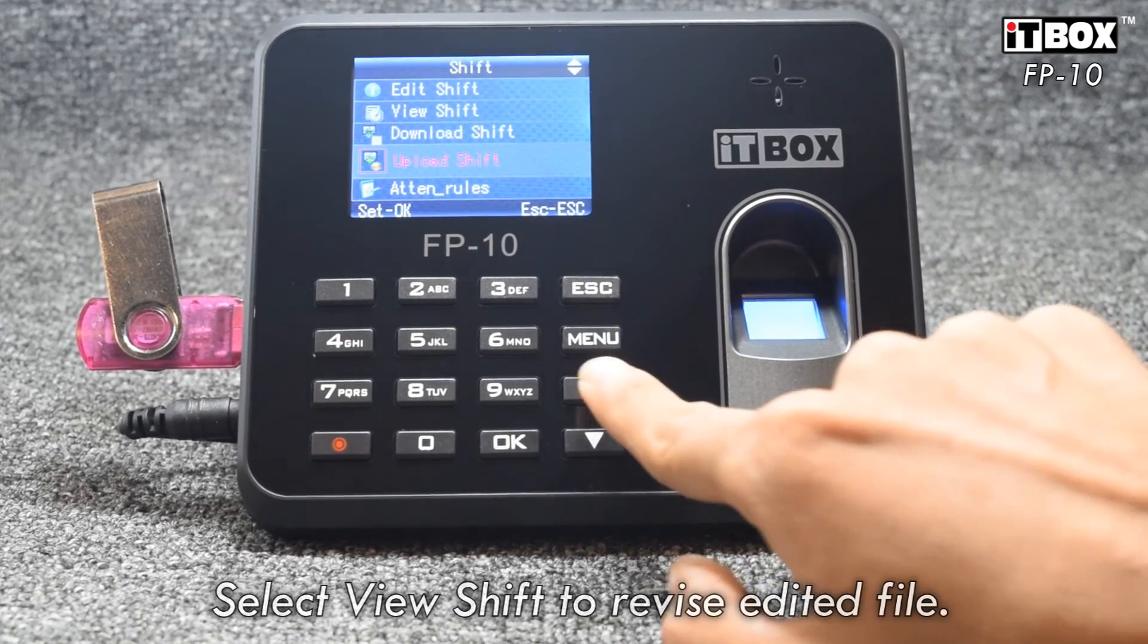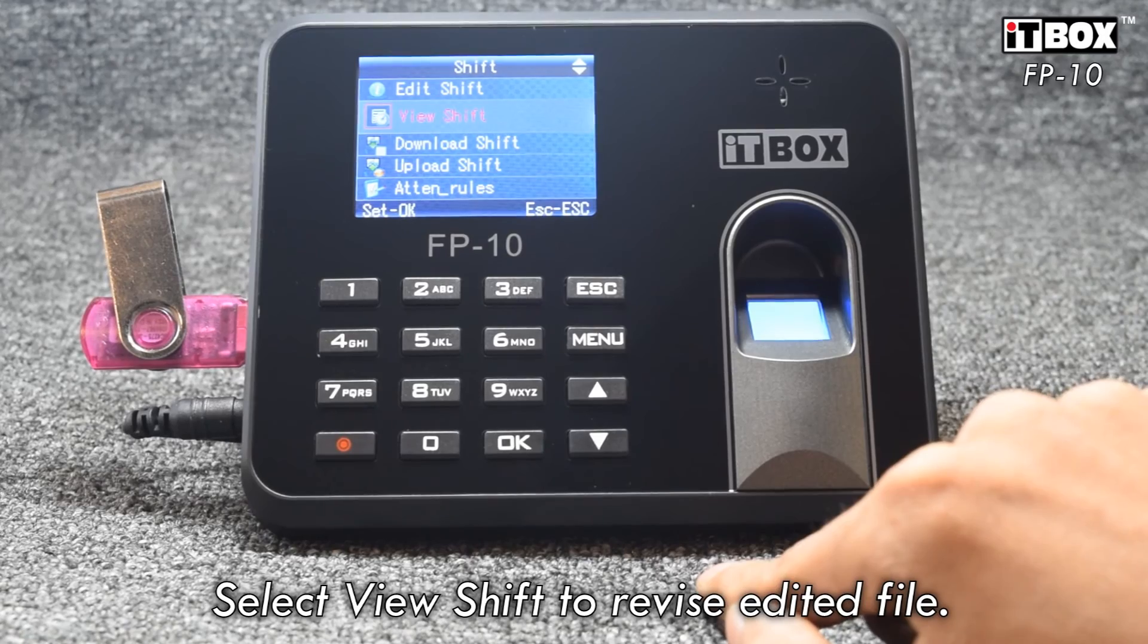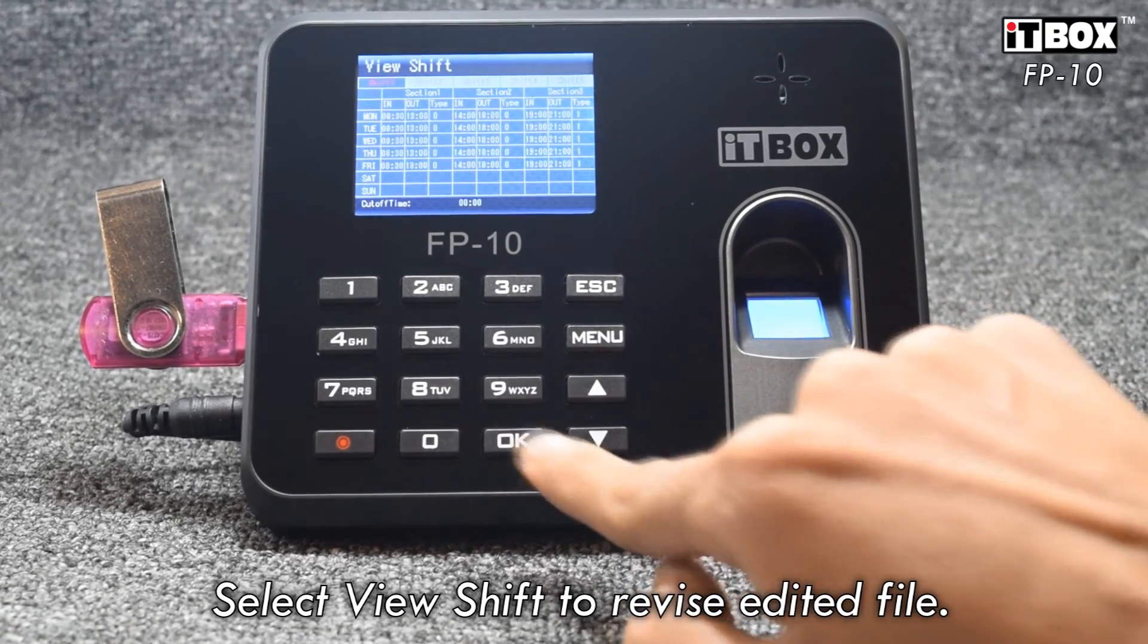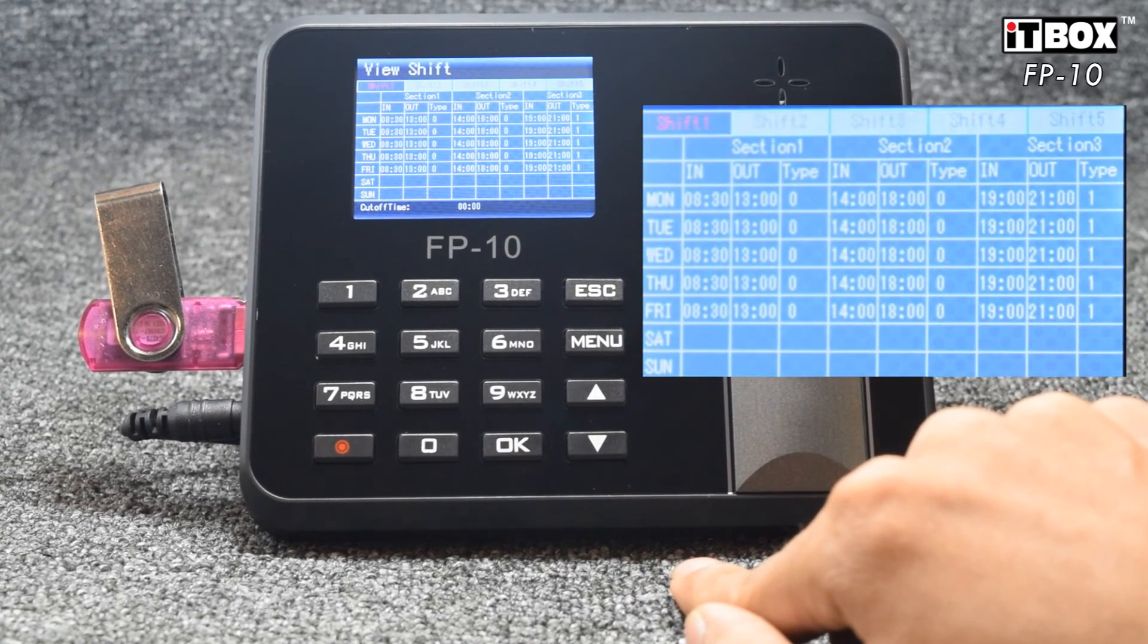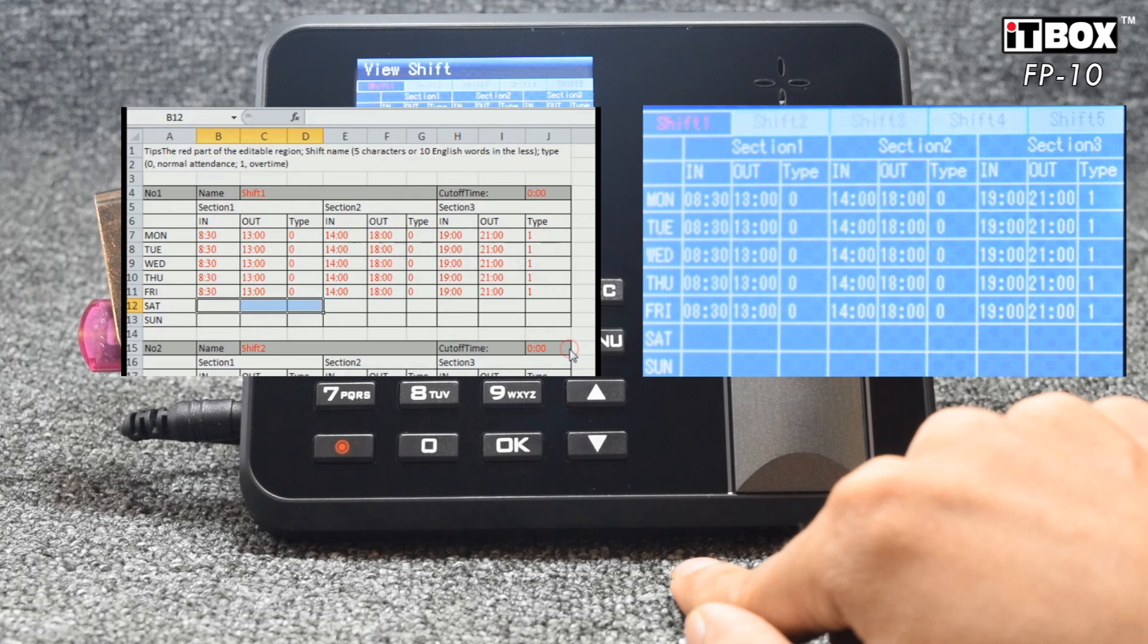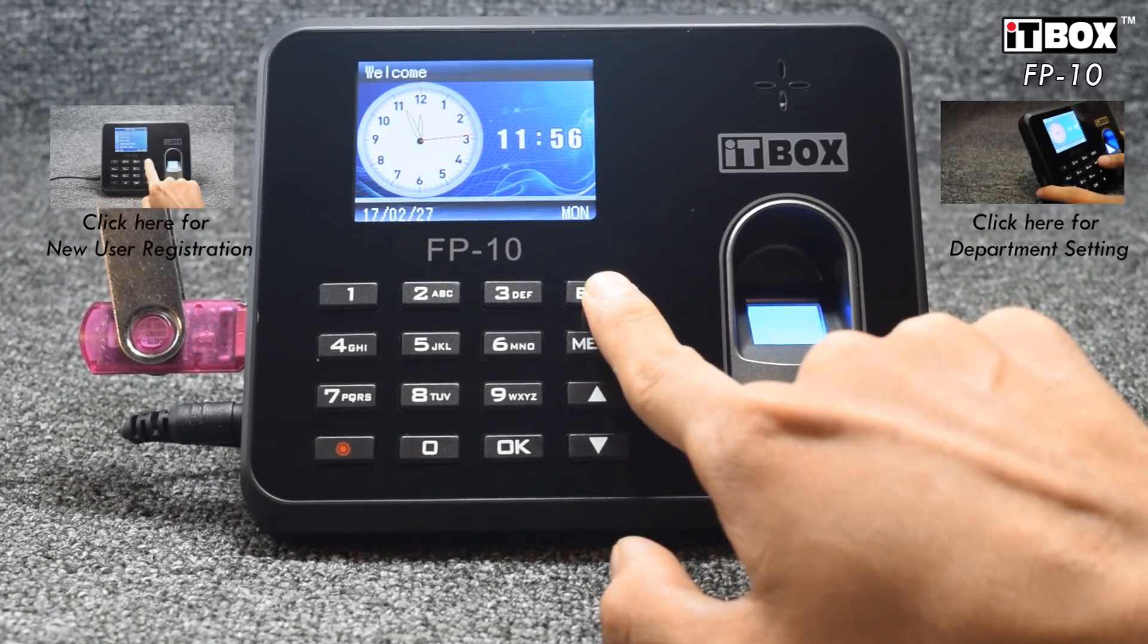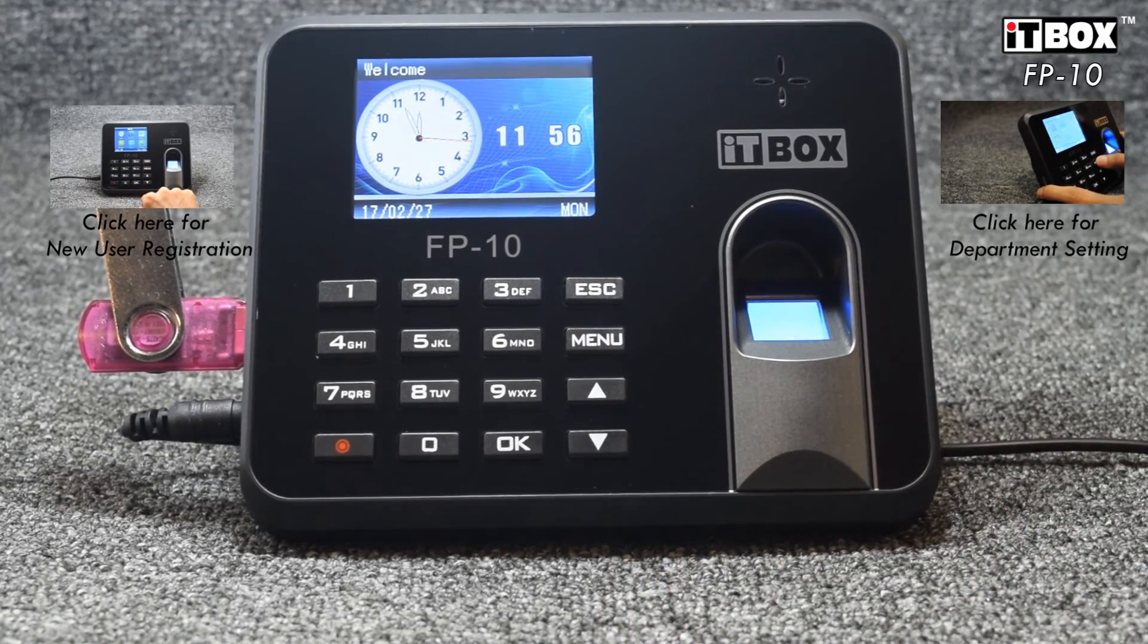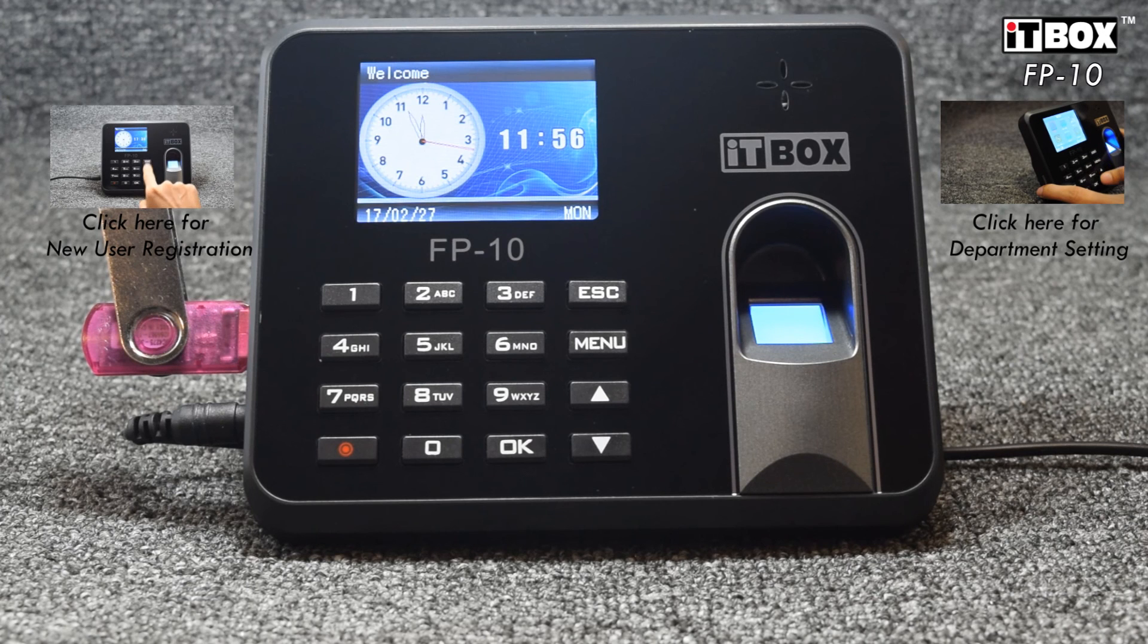You can revise the edited shift by selecting View Shift. Congratulations! You have now succeeded in creating your working shift.